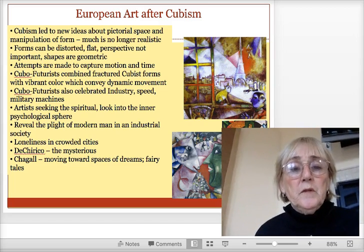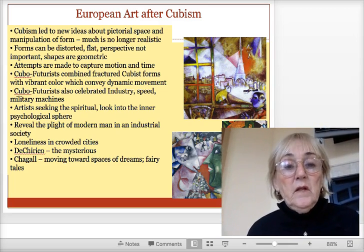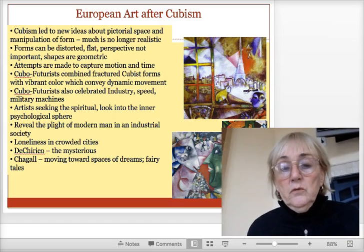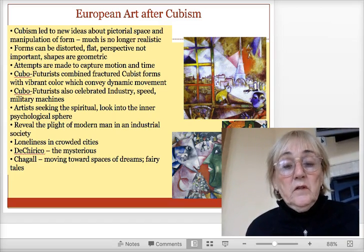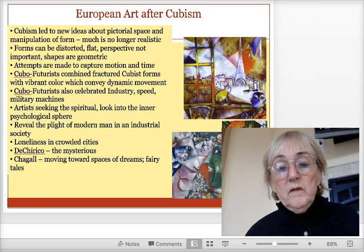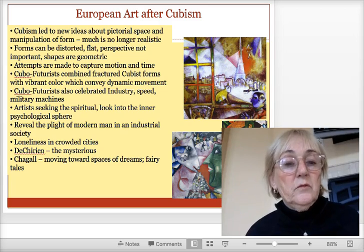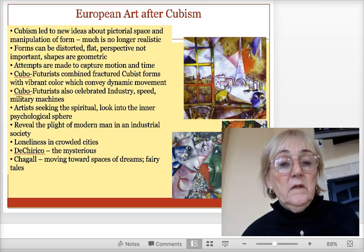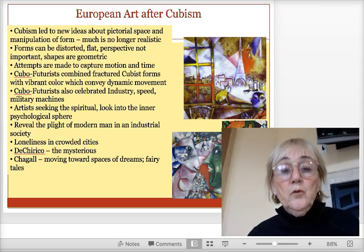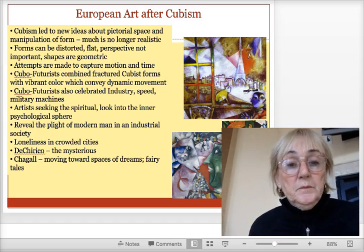If you remember how cubism led to new ideas about space and how to manipulate form — things are no longer realistic. You can see that everything is becoming more and more abstract. There are some parts that look realistic, but you have to look a little harder to recognize the intent of the artist. Forms are more distorted, sometimes flat, with no interest in perspective.